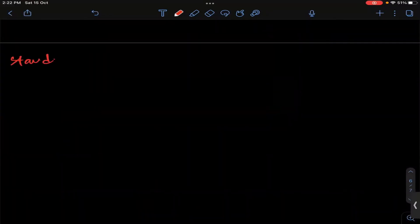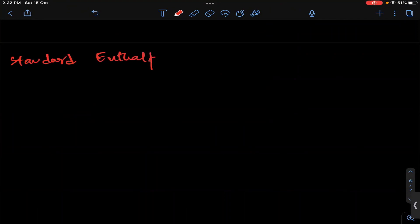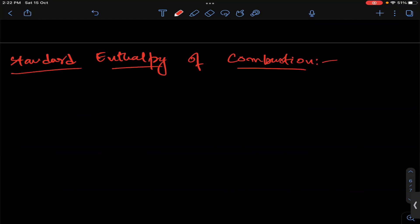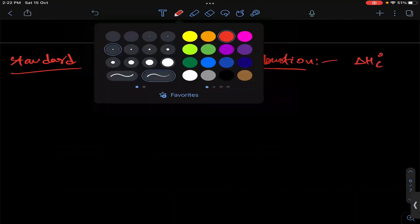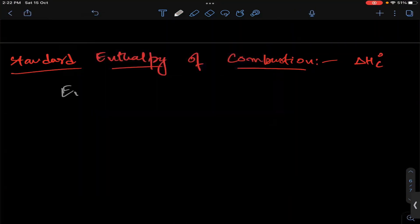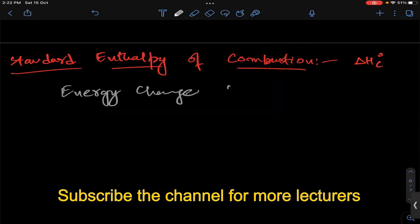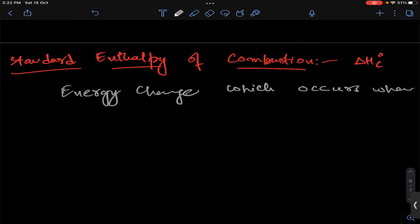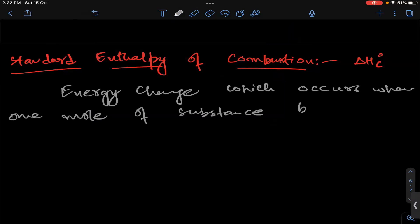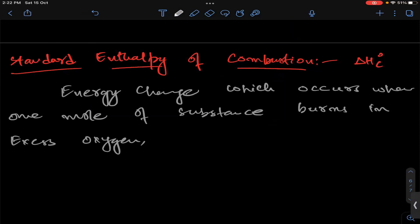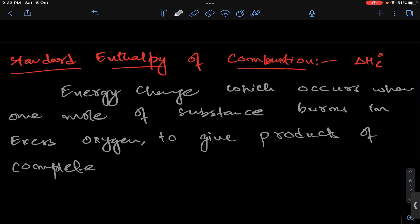Standard enthalpy of combustion — delta H°c. The standard enthalpy of combustion is the energy change which occurs when one mole of a substance burns in excess oxygen to give products of complete combustion.